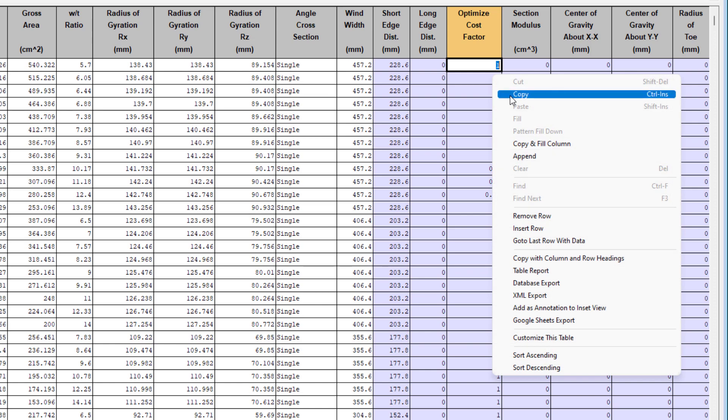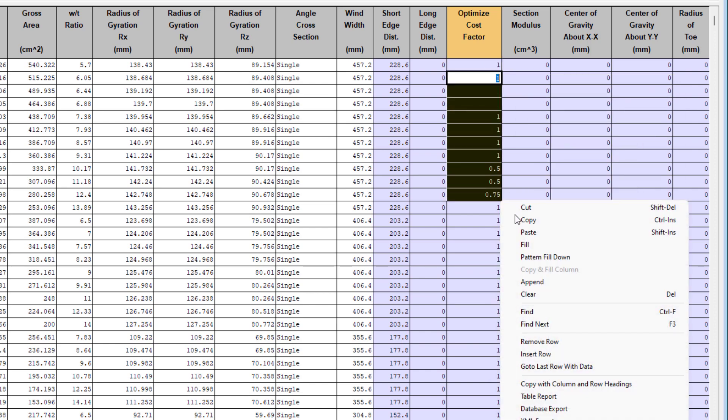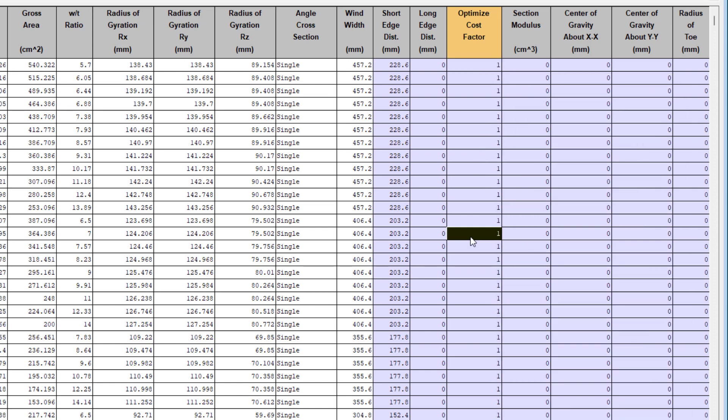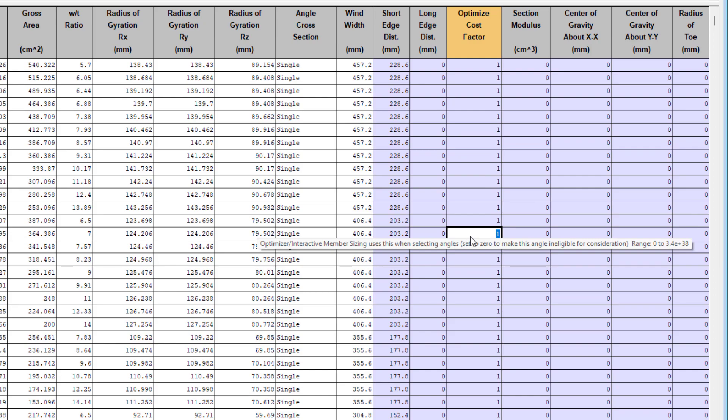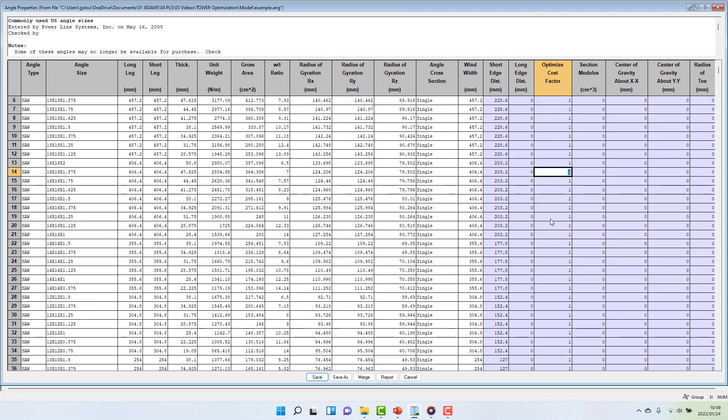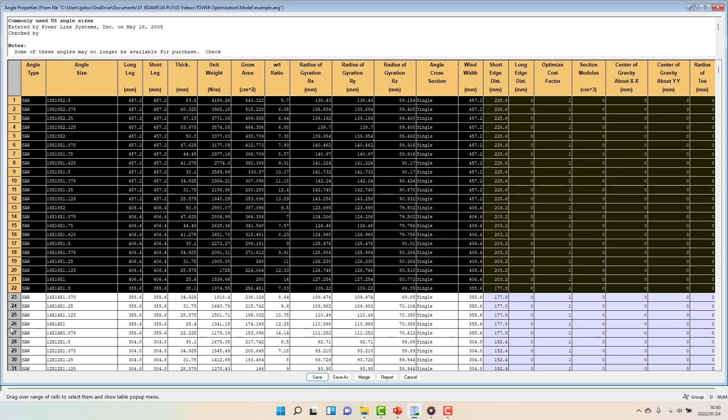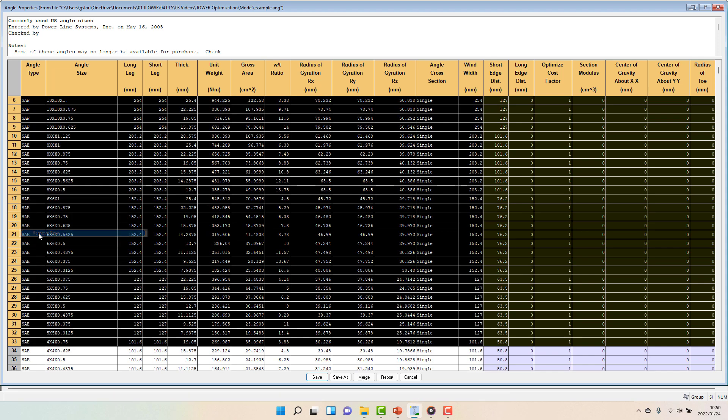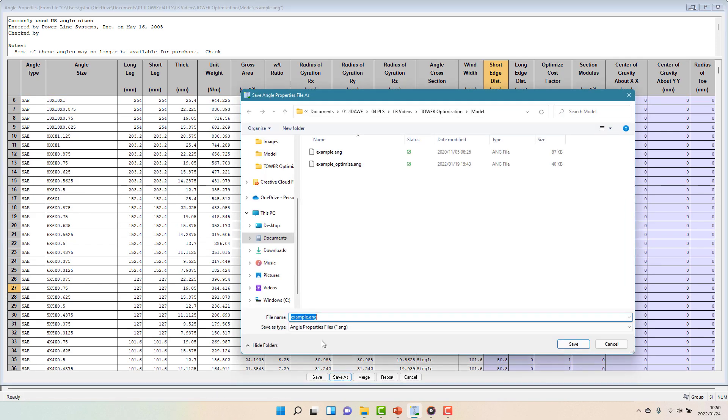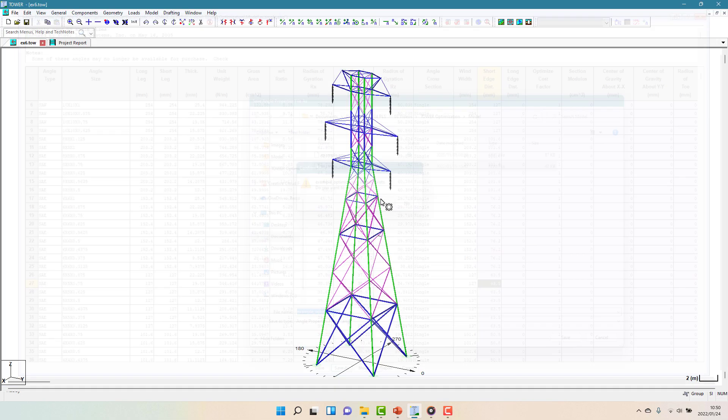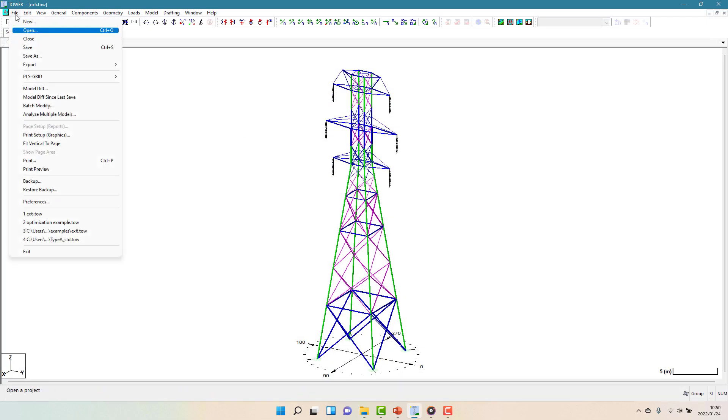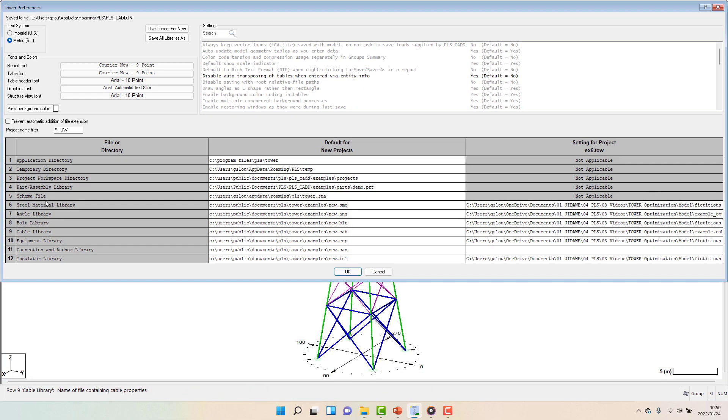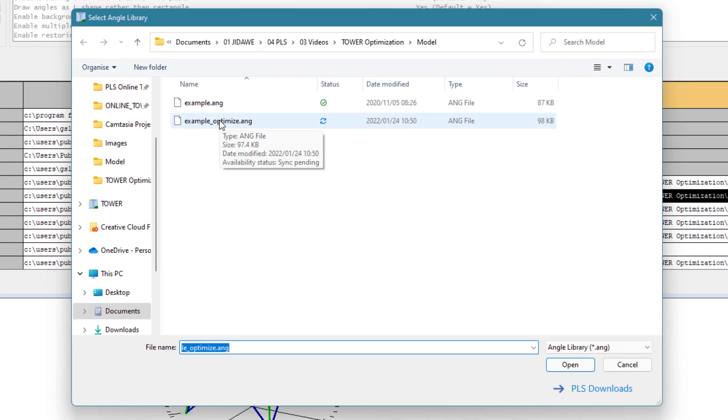There might also be cases where certain angles were available historically, and so they still appear in the library, but you don't want to consider them for use on any new designs. An alternative approach here is to make a separate component angle library with only the sizes you wish to consider for algorithms. You can then switch between these two files for different design stages, and this is done through the file preferences menu. Ultimately, how you choose to handle this is up to you.